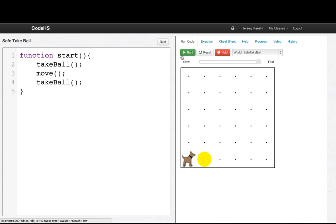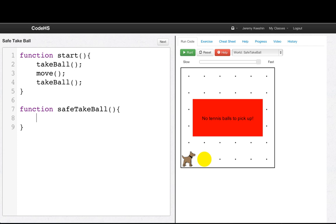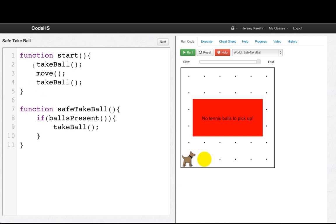Here, I have Carol try and take a ball, move, and then take another ball. And when we run this, we crash because there are no tennis balls to pick up. So what I'm going to do is I'm going to write a function called safe take ball. And then we'll only take a ball if there's a ball there. So we say if ball is present, then take ball. So instead of just take ball, I'll call safe take ball.